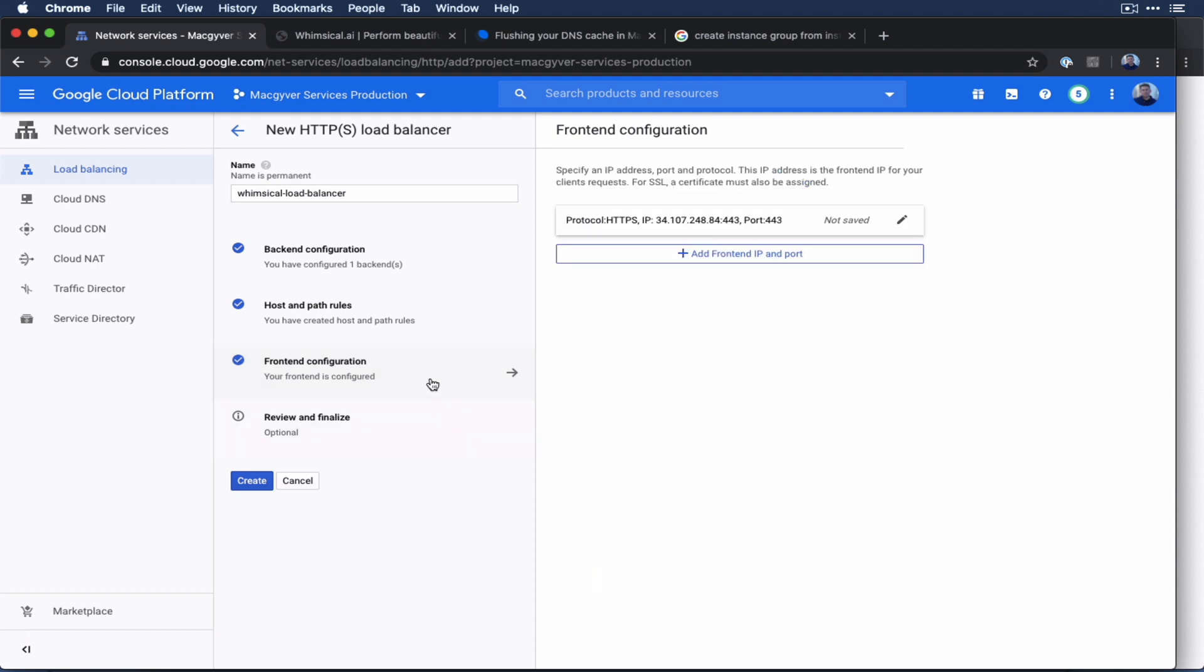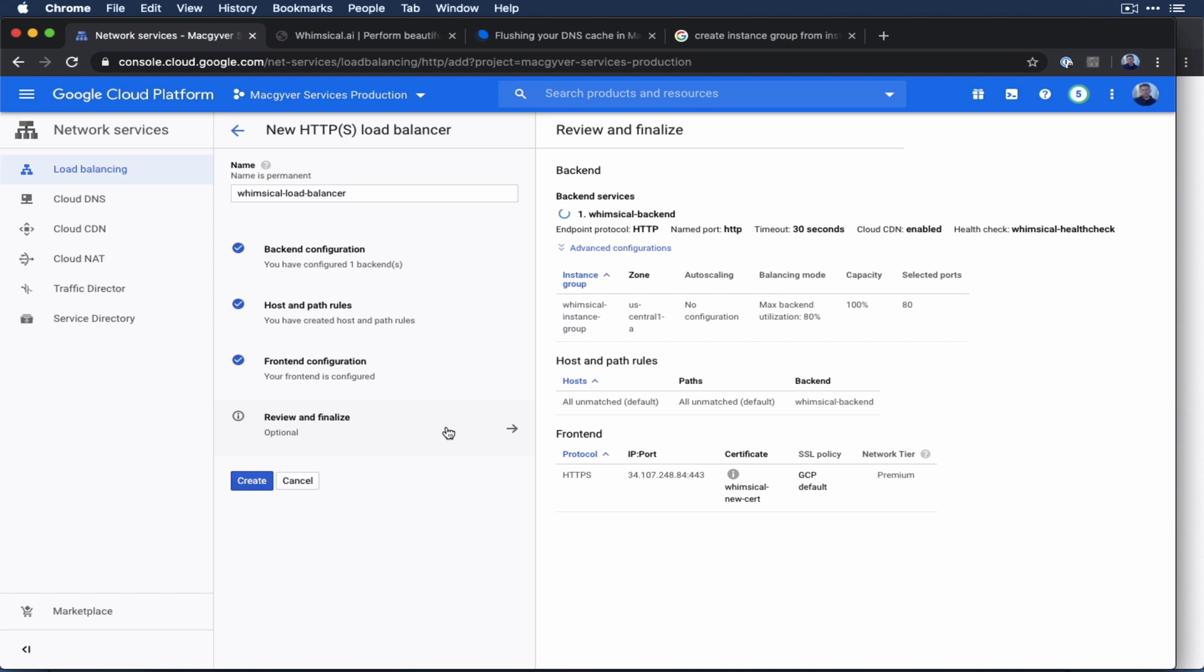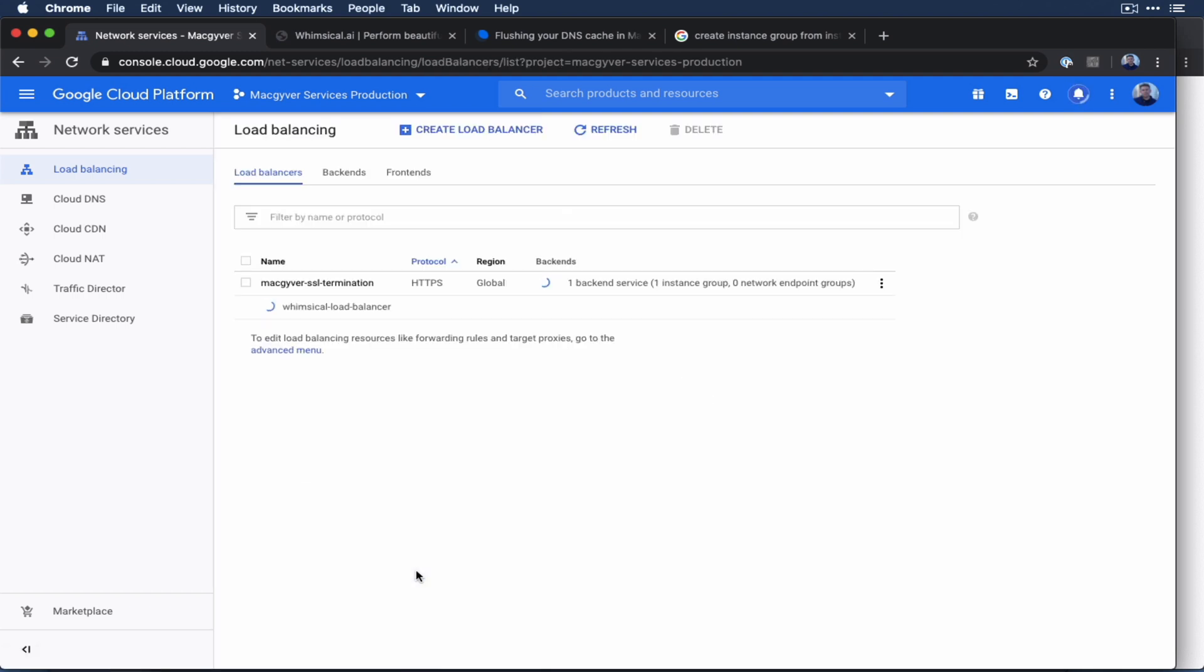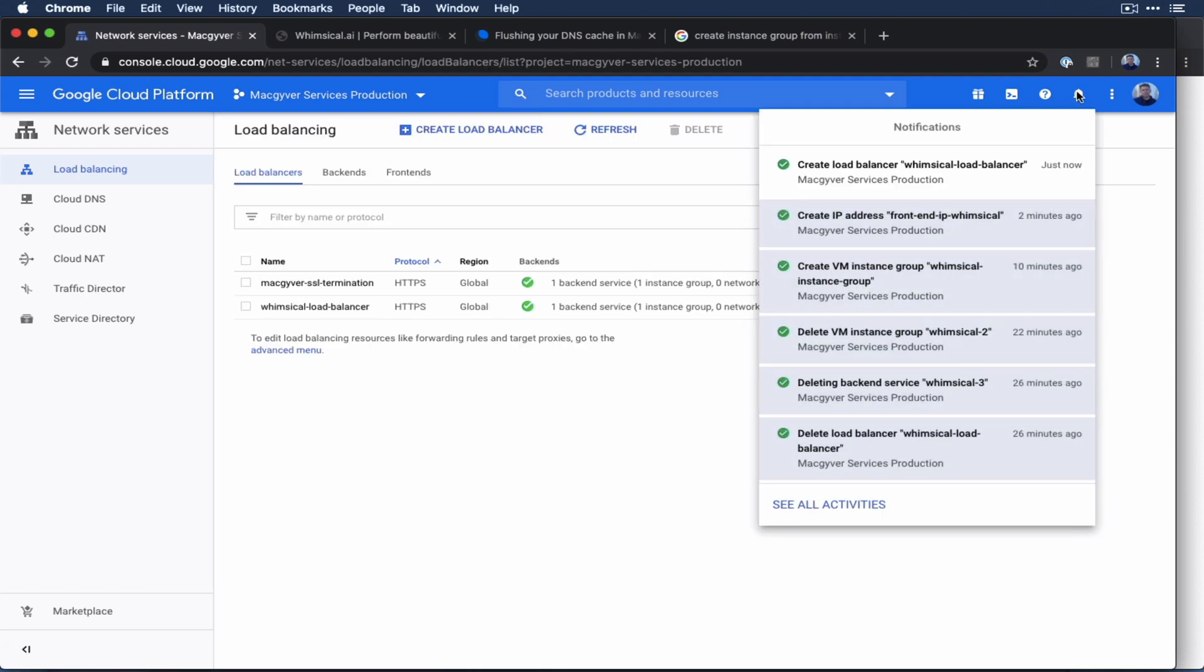Okay, we have our frontend. Now let's go to review and finalize. So everything does look good to me. So let's go to create. Okay, it looks like that's done loading.